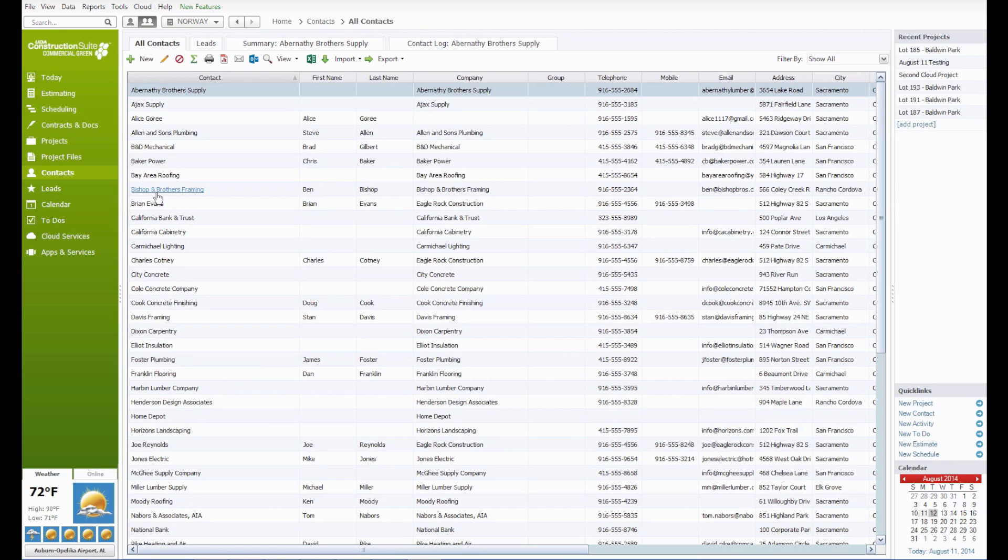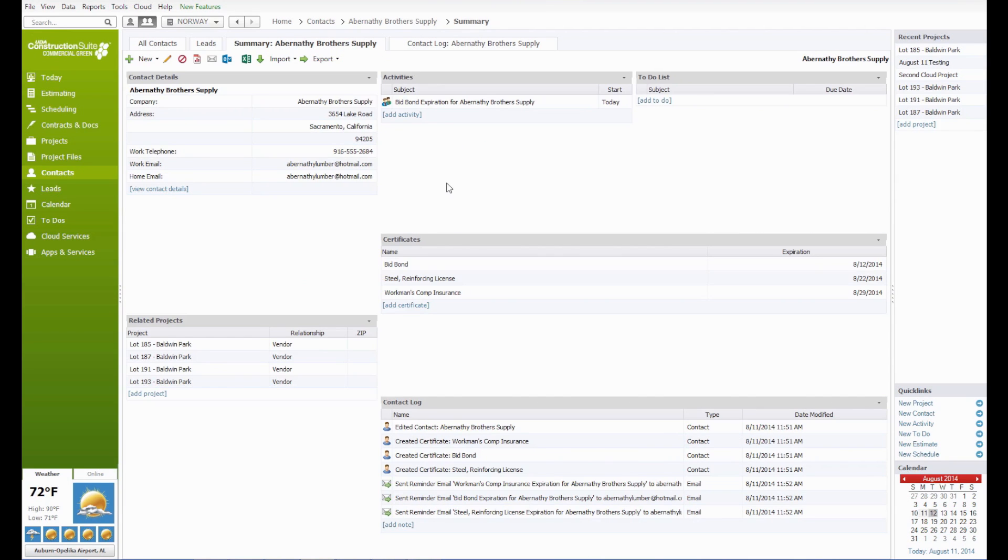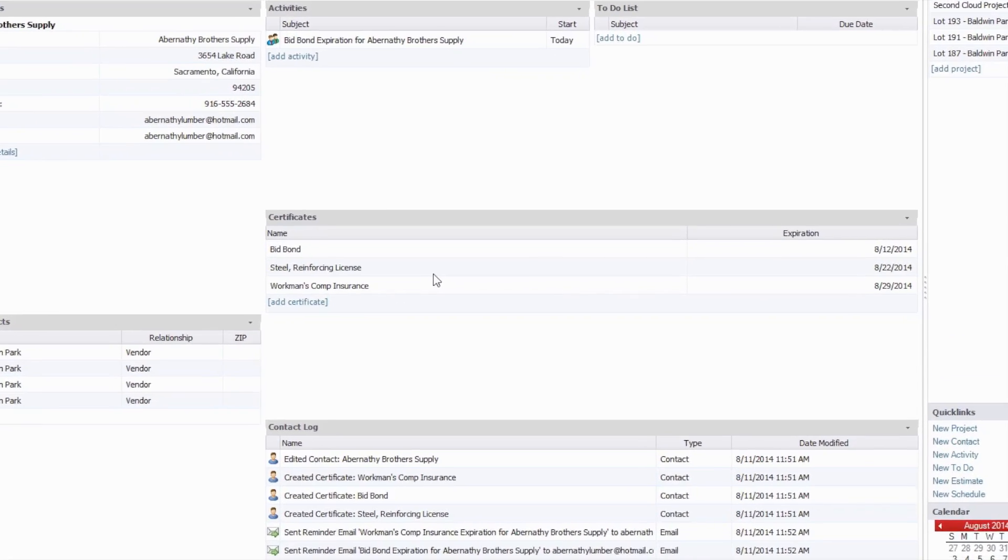To access existing certificates or enter information for new ones, you'll need to select a contact in Construction Suite to access the contact summary. In this case, we'll use Abernathy Brothers Supply for our example. So we'll click on that, and it'll take us to our summary, and we can see our certificates here right in the middle of the page.